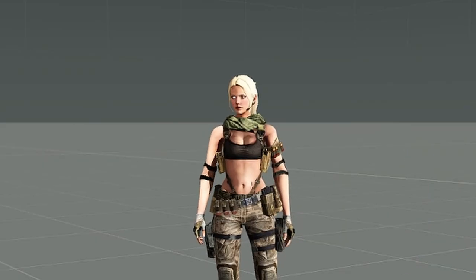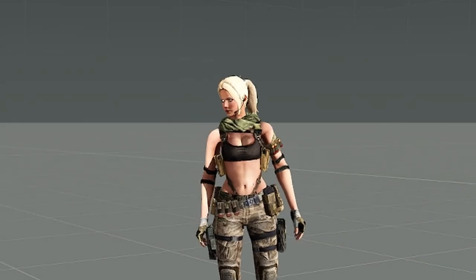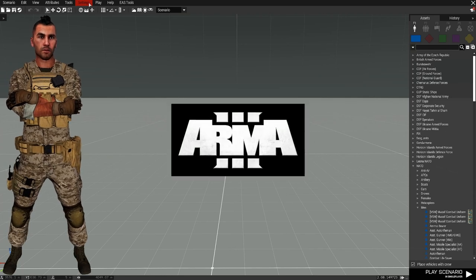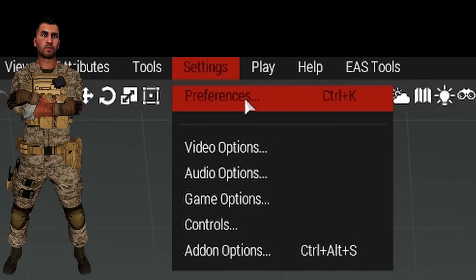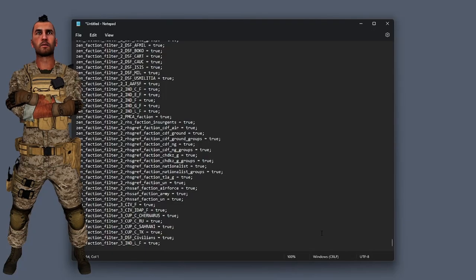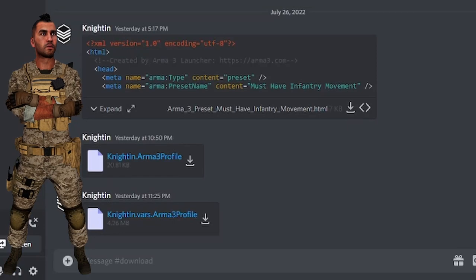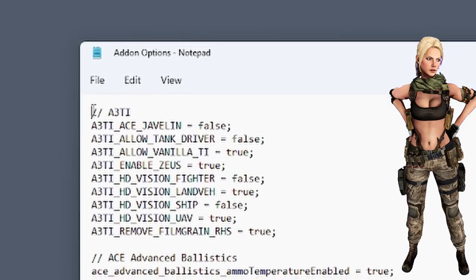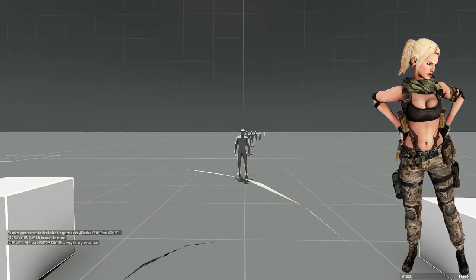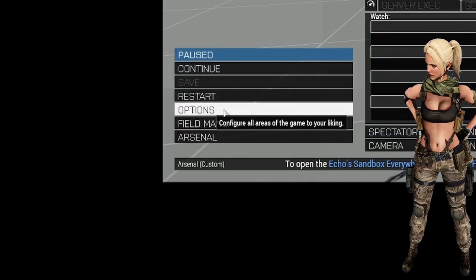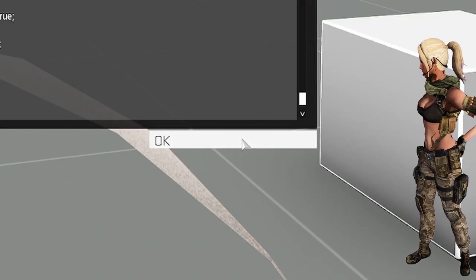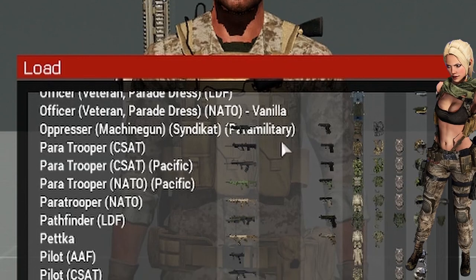If she only wanted to copy the add-on options from Nightin, Nightin would have had to open Arma 3, go to Options > Add-on Options > Export, copy to clipboard, paste it into a text file, and upload that text file. Then Cam would have opened the copied text from the text file, opened Arma 3, gone to Options > Add-on Options > Import, pasted the text, and clicked OK.